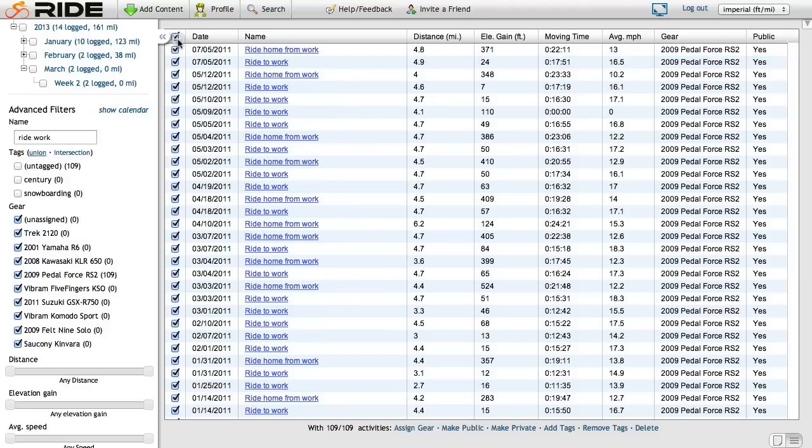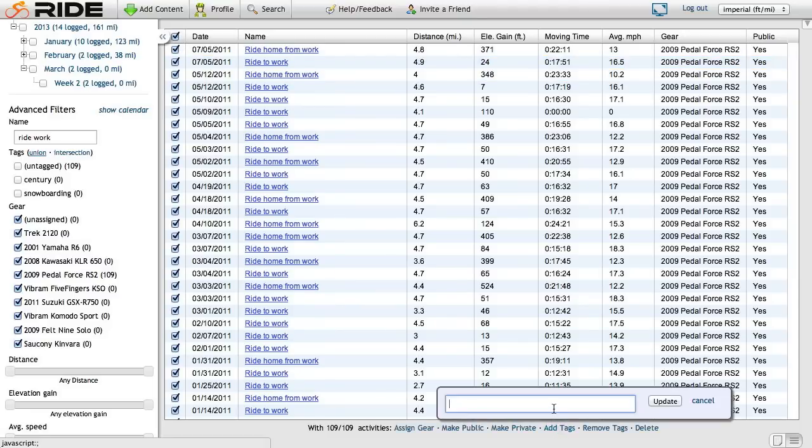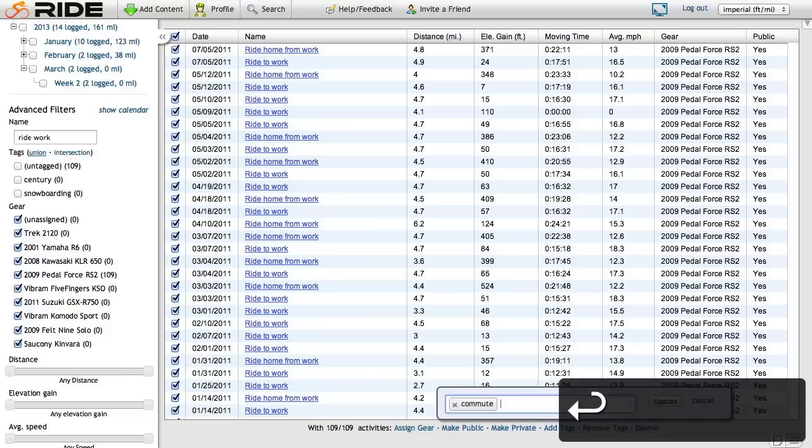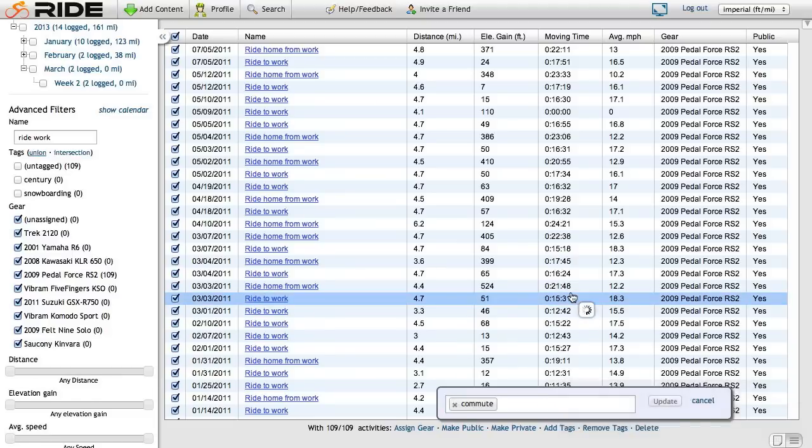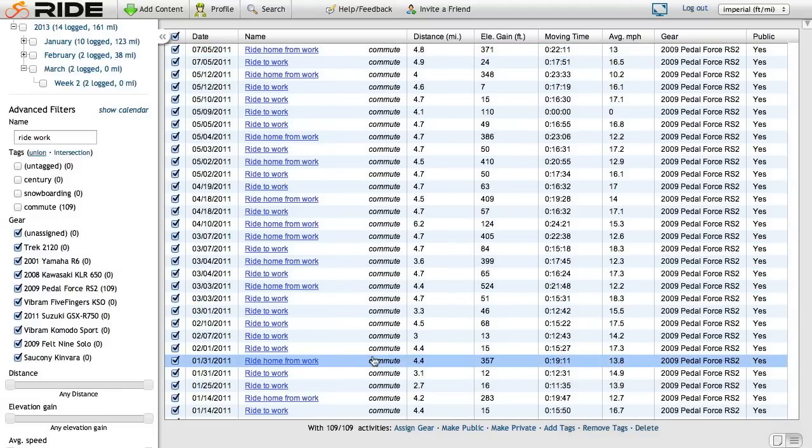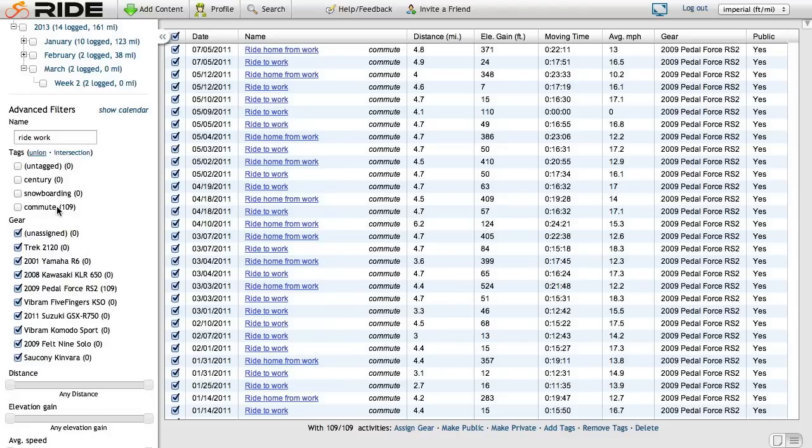Click add tags. Call it a commute. Looks good. Hit enter. Click update. And it's that easy. Now all of these rides are tagged commute. I have the new commute tag here on the left with 109 activities that are commutes.